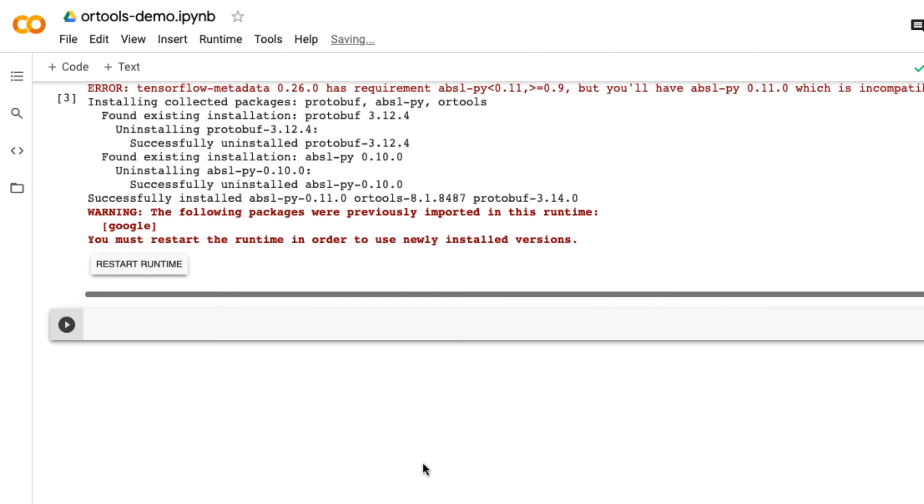After the installation is finished, you get this message: 'You must restart the runtime in order to use newly installed version.' Click on 'Restart Runtime'.